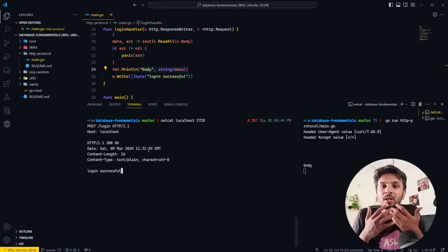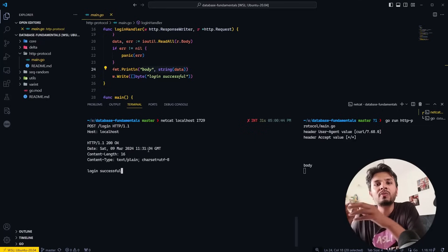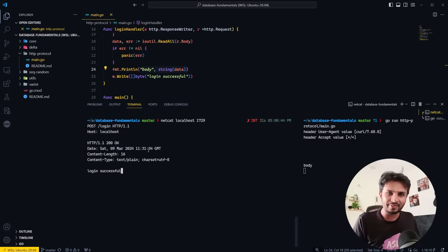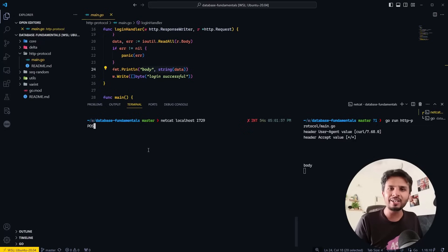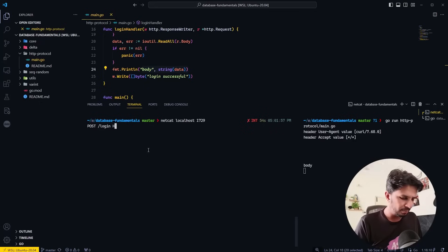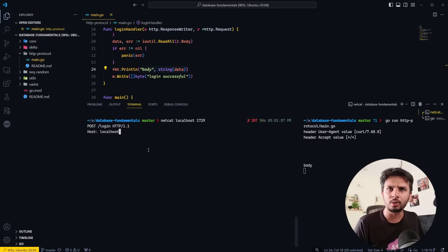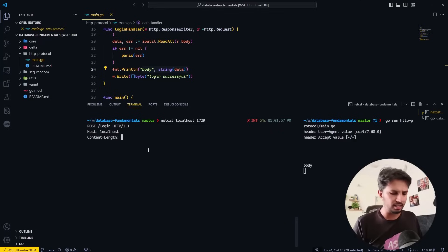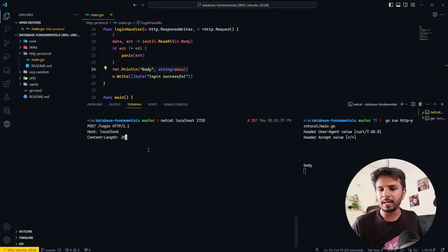How would the server know it needs to wait for us to send the body? This is where you pass the Content-Length header. So: POST /login HTTP/1.1, Enter, Host: localhost, Enter, Content-Length: 28, Enter.